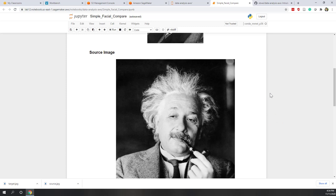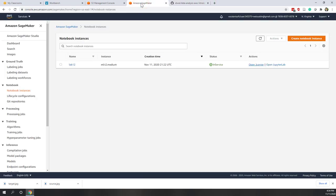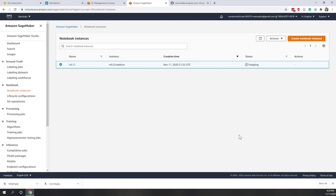Once you are done with the lab, safely close the tab and also close the Jupyter notebook. Before you finish, make sure you stop the SageMaker instance — check the instance, go to Actions, and click Stop. SageMaker is not free, and while the instance is running it will consume the credits assigned to your account. We have $50 for this class, so make sure you stop the instance to save those credits.